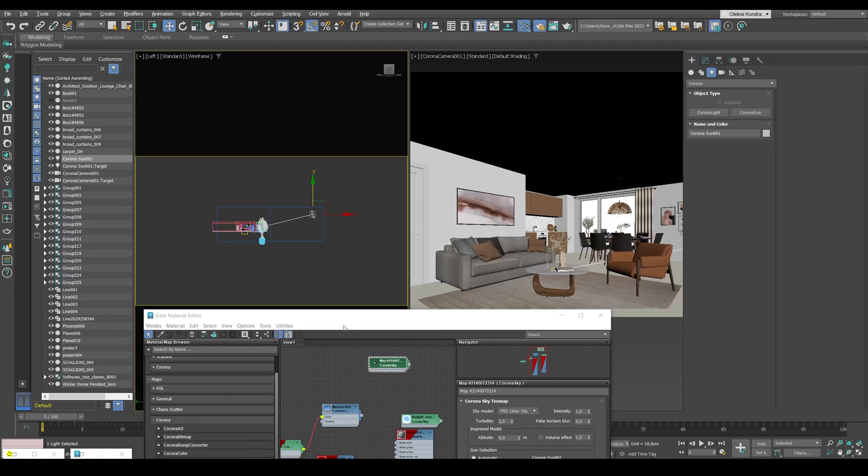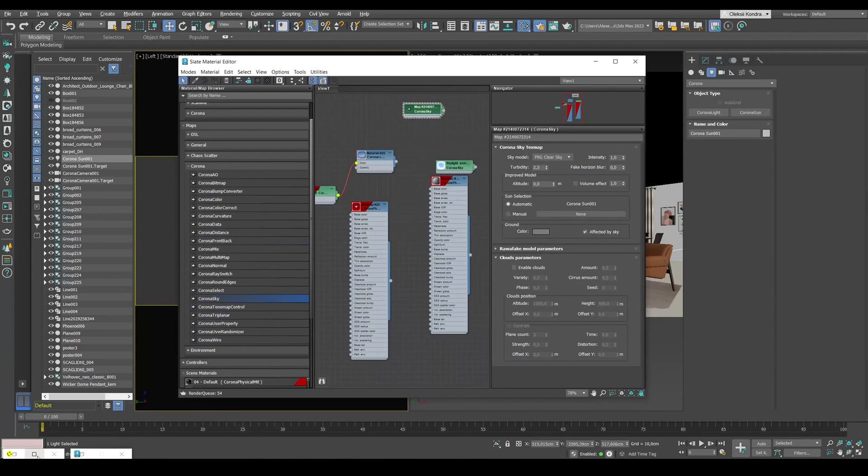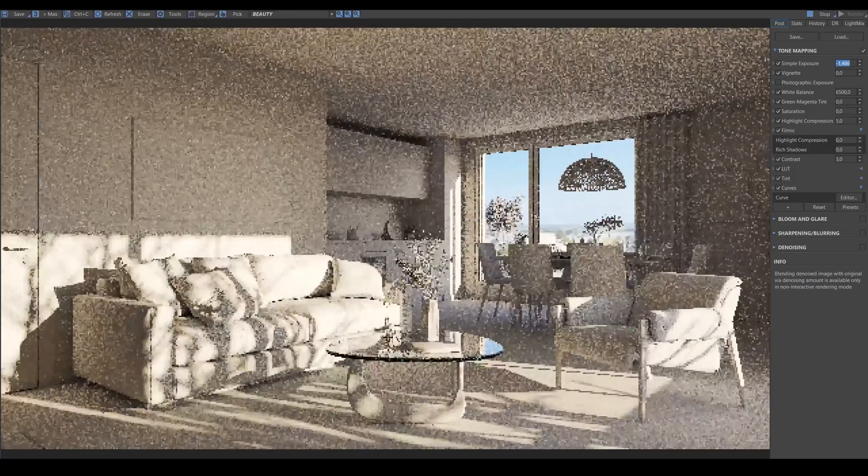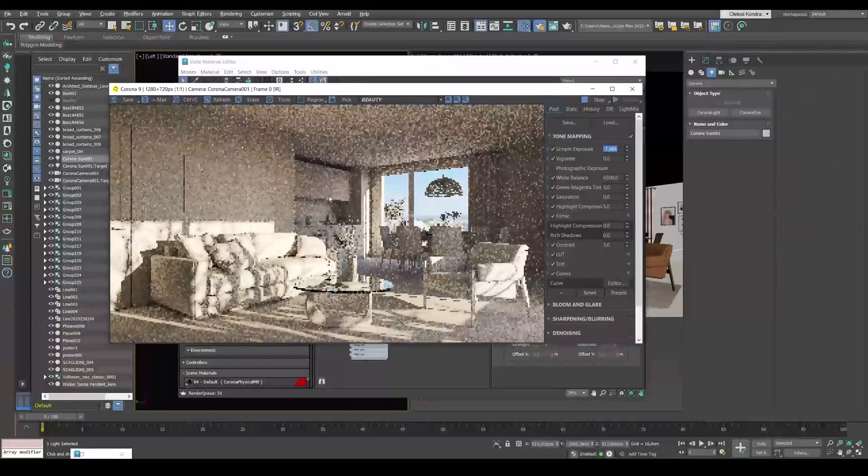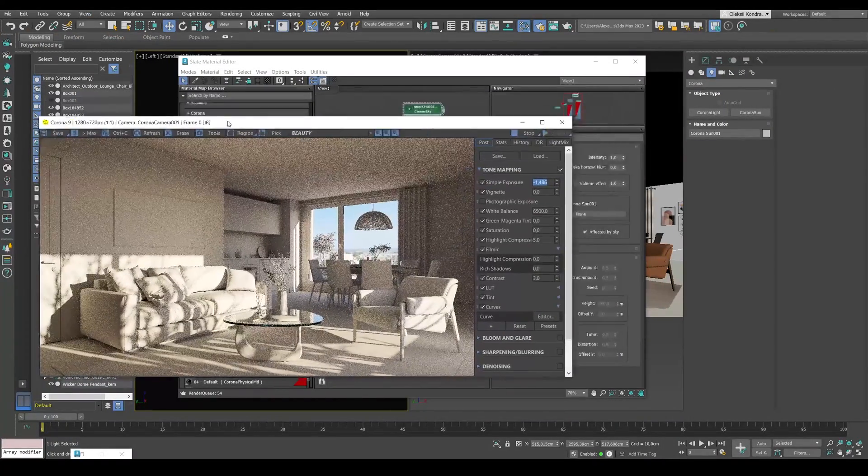Let's decrease the angle of our sun a little bit and see what happens in our interactive render. Looks good already.